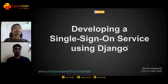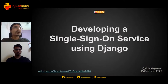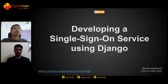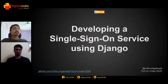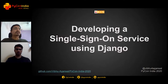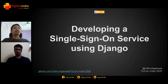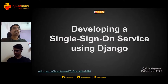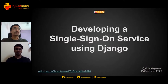Hello everyone, welcome back to the session after break. Next up we have Vibhu with us. He is an open source enthusiast who has been participating in meetups, doing talks, helping people learn Python. He'll be talking about developing a single sign-on service using Django. Over to you, Vibhu.